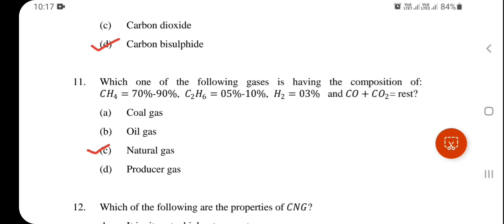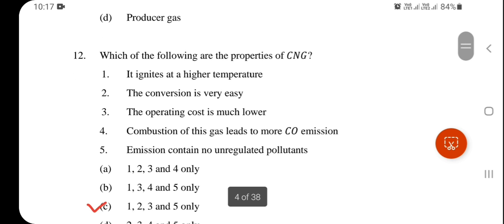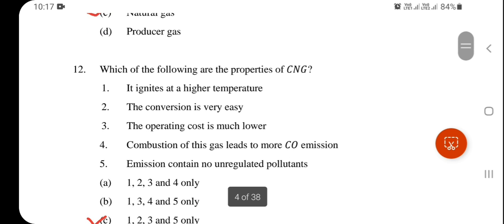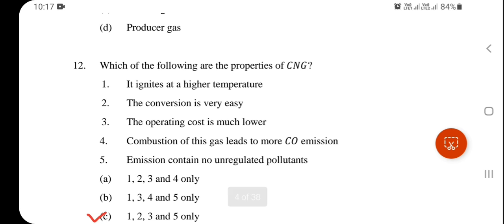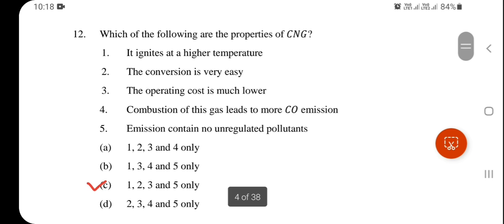Which one of the following gases has the composition of methane 75–90%, ethane 5–10%, hydrogen 3%, and the rest CO plus CO₂? This is the composition of natural gas (CNG). Properties of CNG: it ignites at a higher temperature, conversion is very easy, operating cost is much lower, and emissions contain no unregulated pollutants. Option C — that combustion leads to more CO emission — is incorrect. Options 1, 2, 3, and 5 are correct.